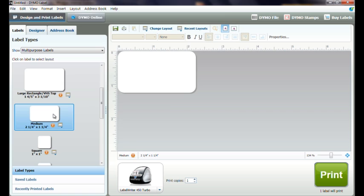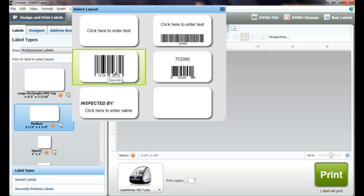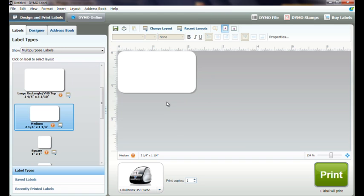The Select Layout menu will automatically pop up. We can select one of the available barcode templates if it matches the design we want, or we can select the blank template to build our own label.